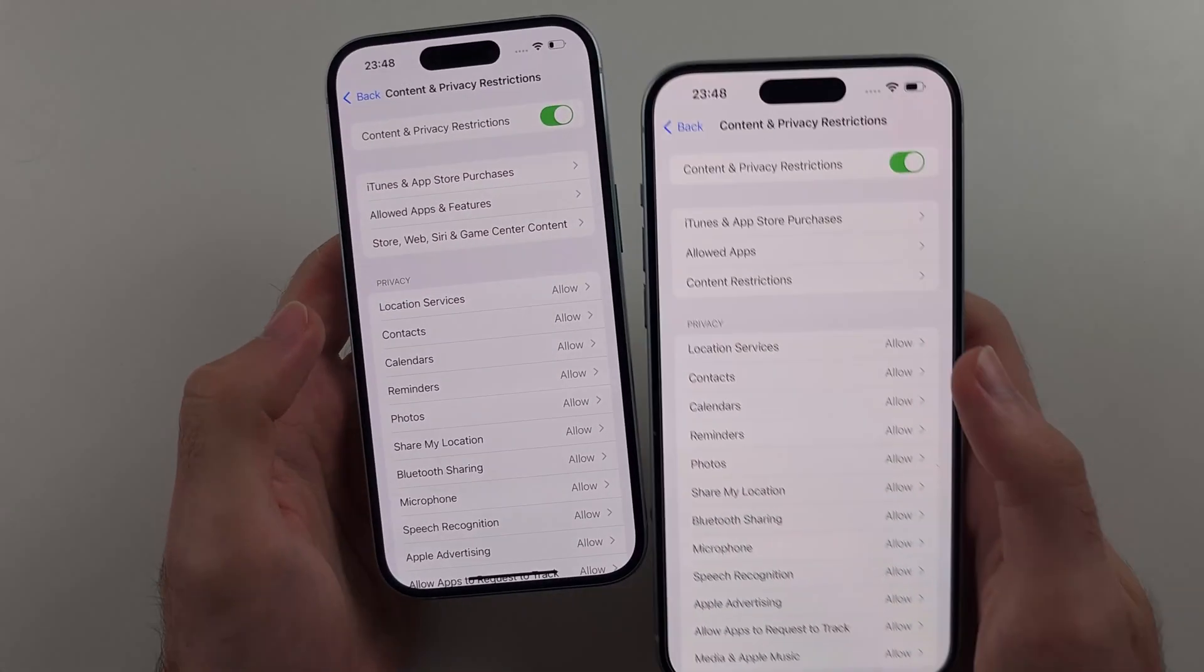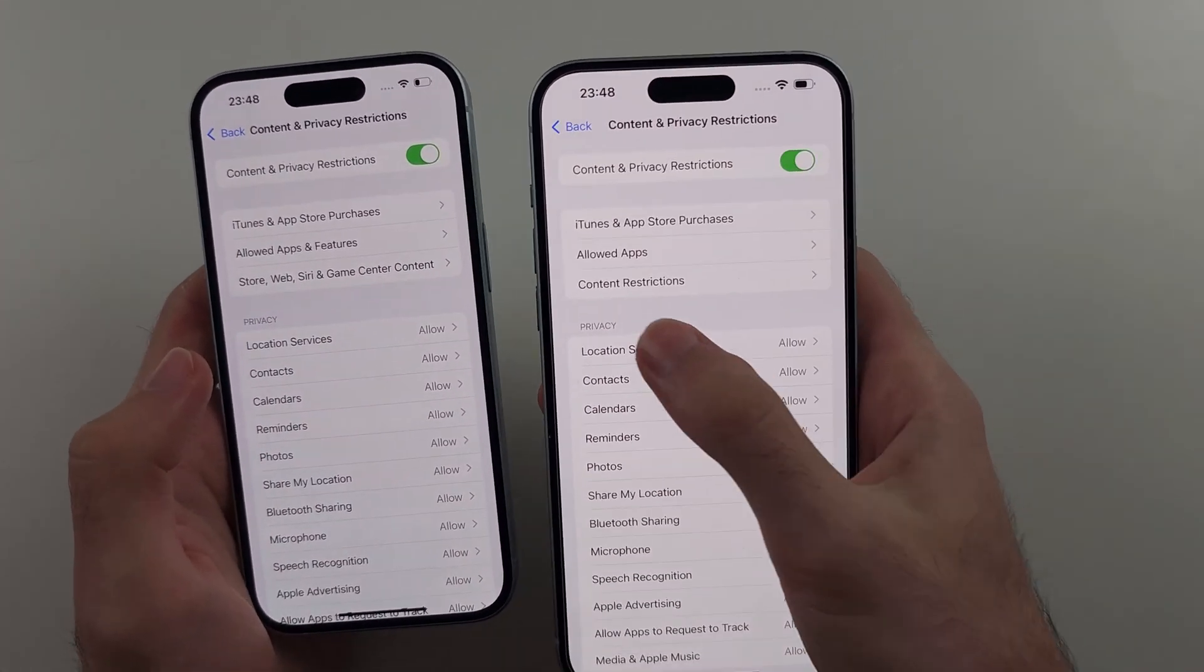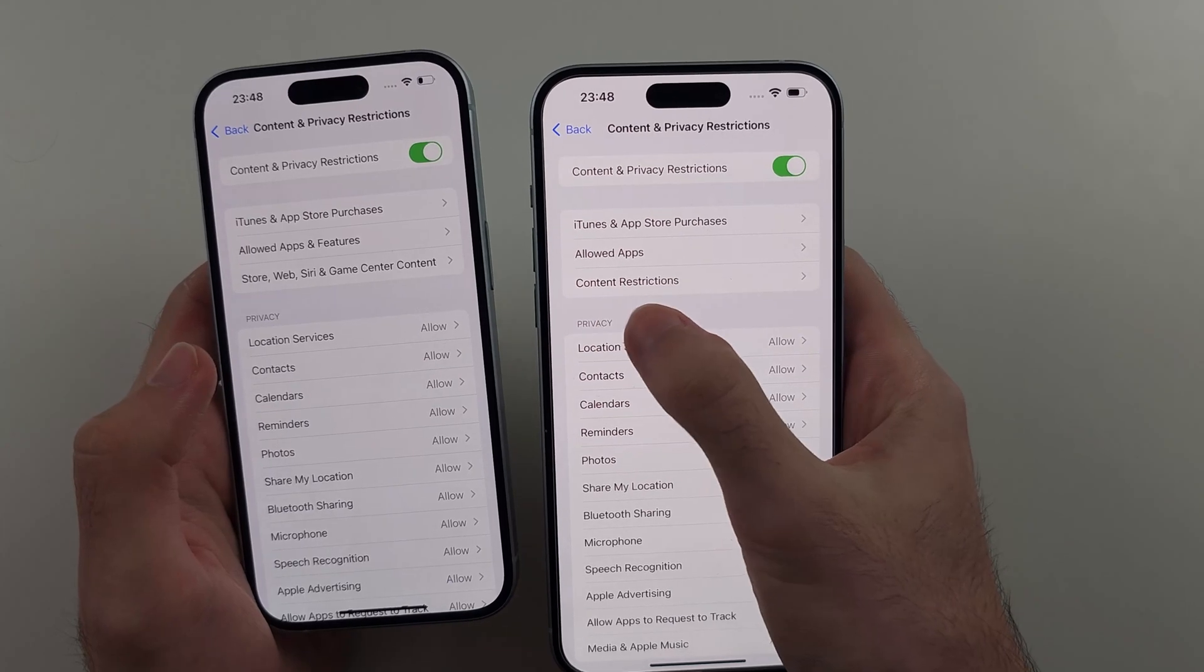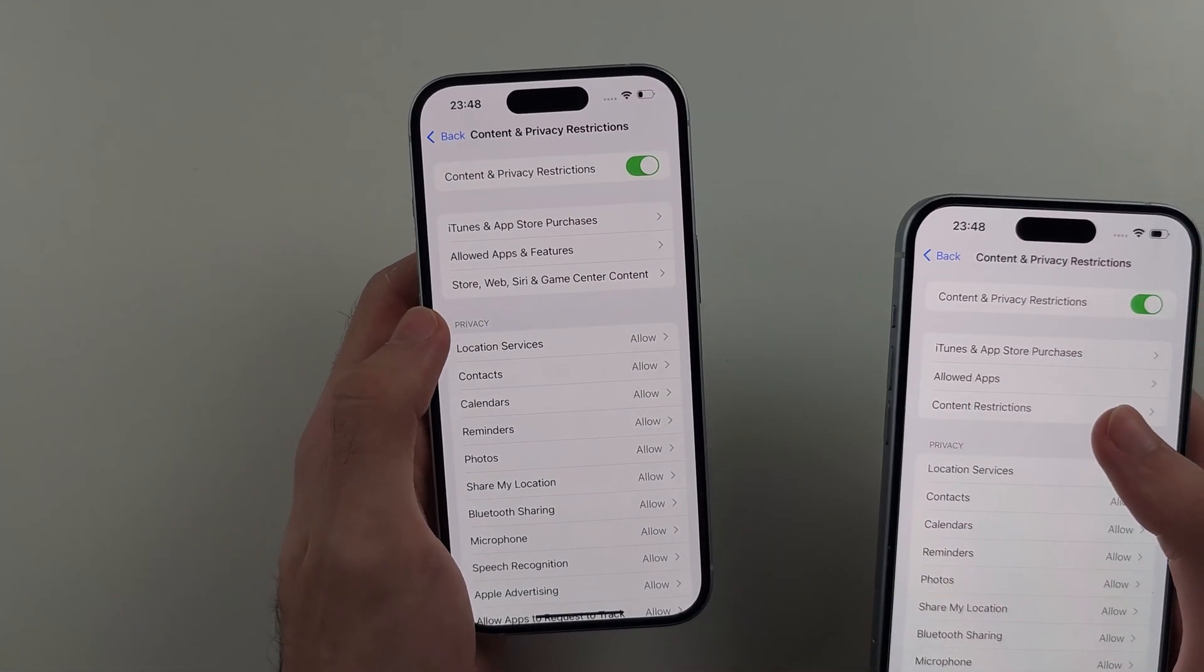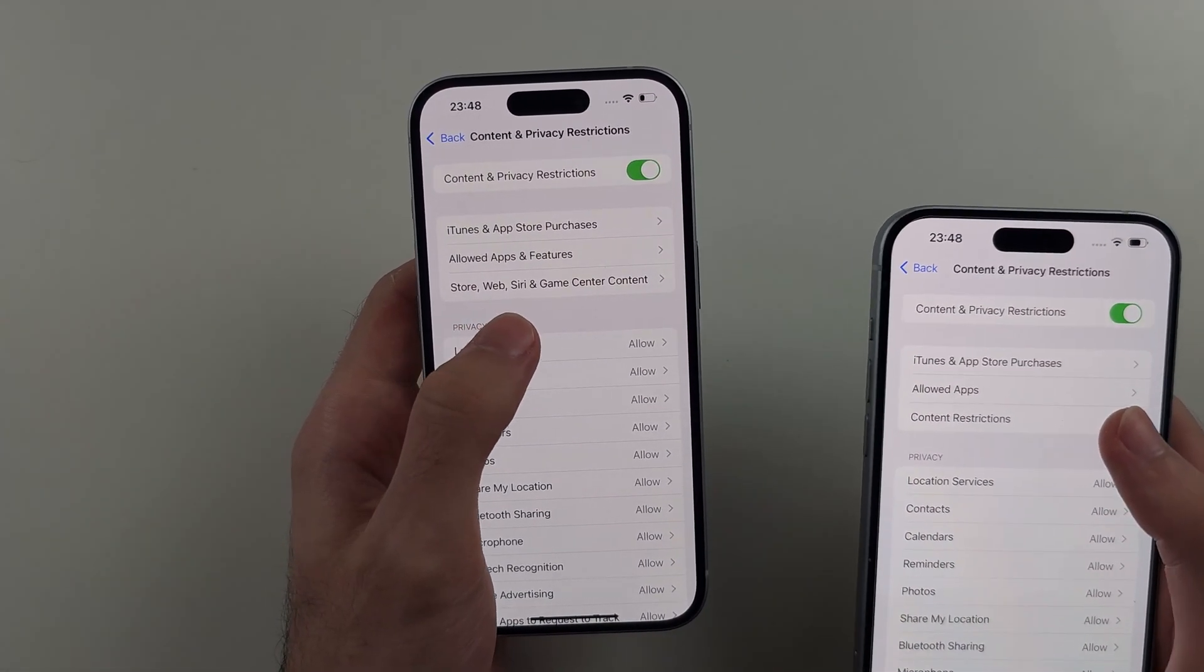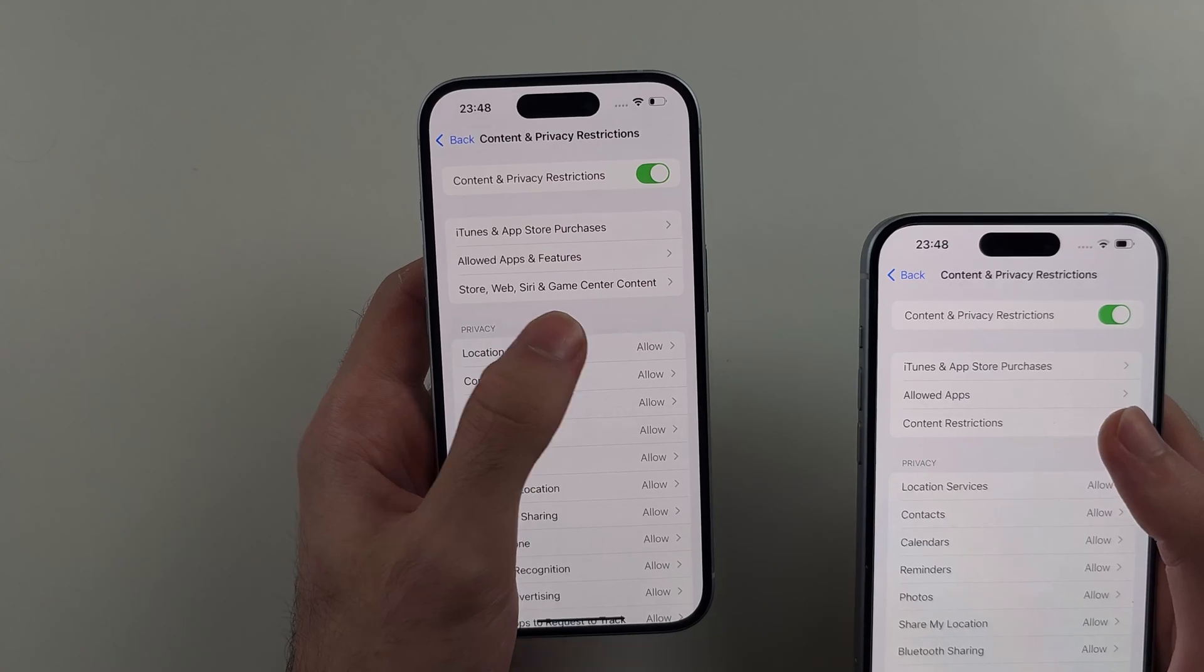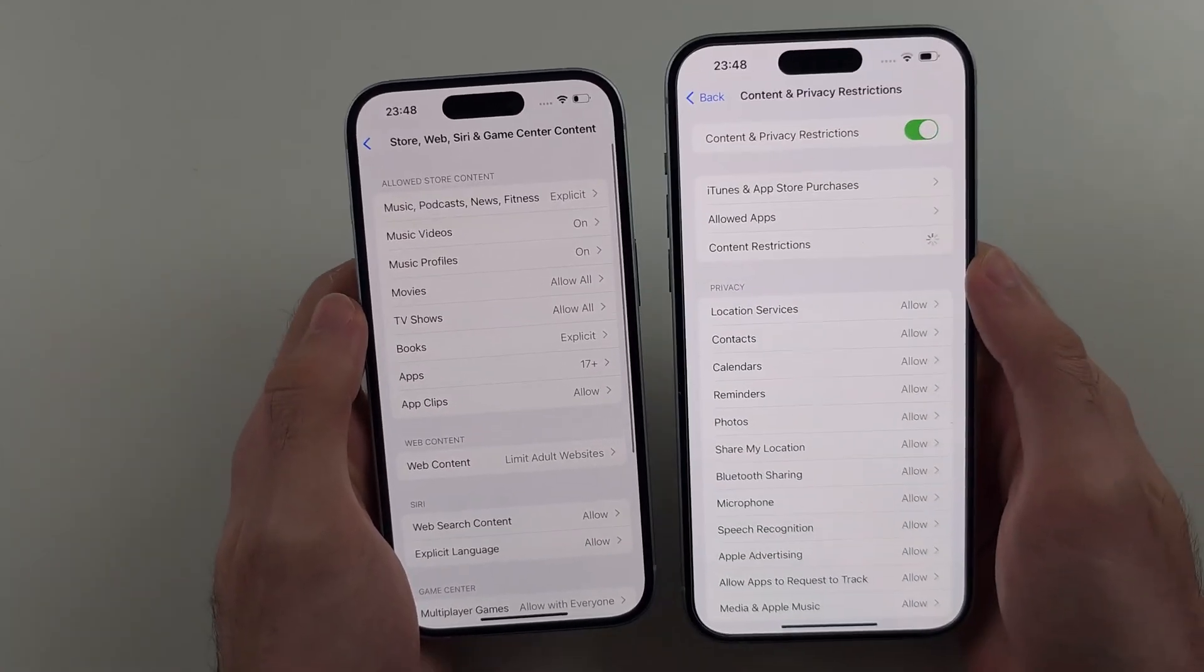Inside of this one, on the old software, choose Content Restrictions. On the new software, choose App Store, Web, Siri and Game Center Content. So we'll select this one.